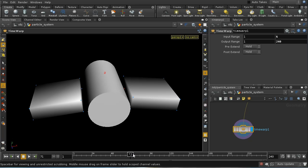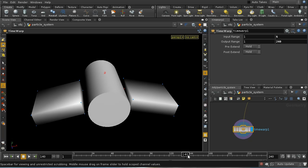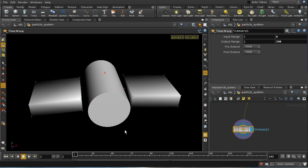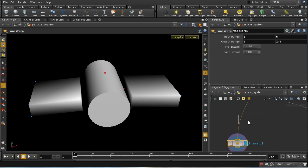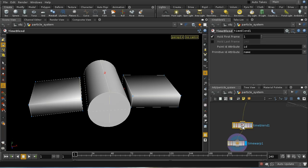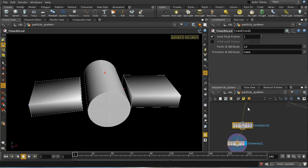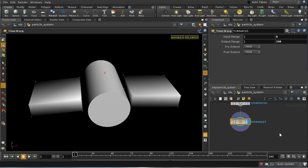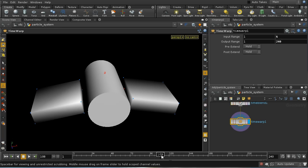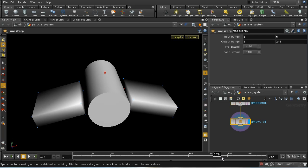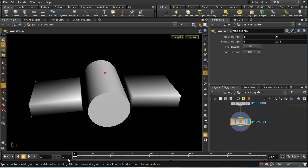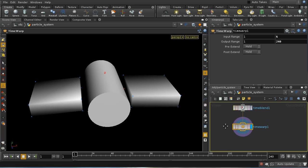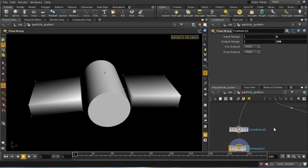The problem is that we're getting this staggered movement of the wings. And the solution is to use a time blend sop. And the time blend sop will smooth that out. And you can see that those wings are now moving correctly.